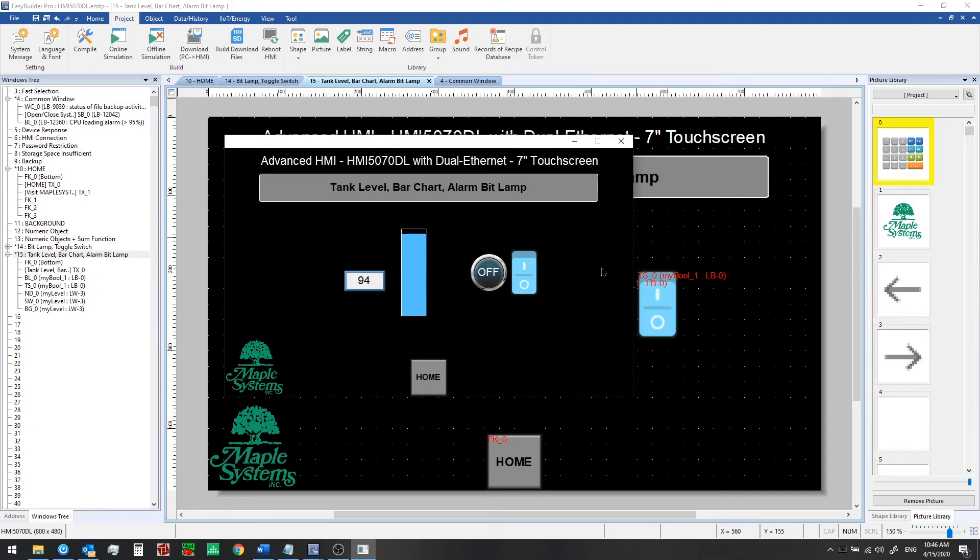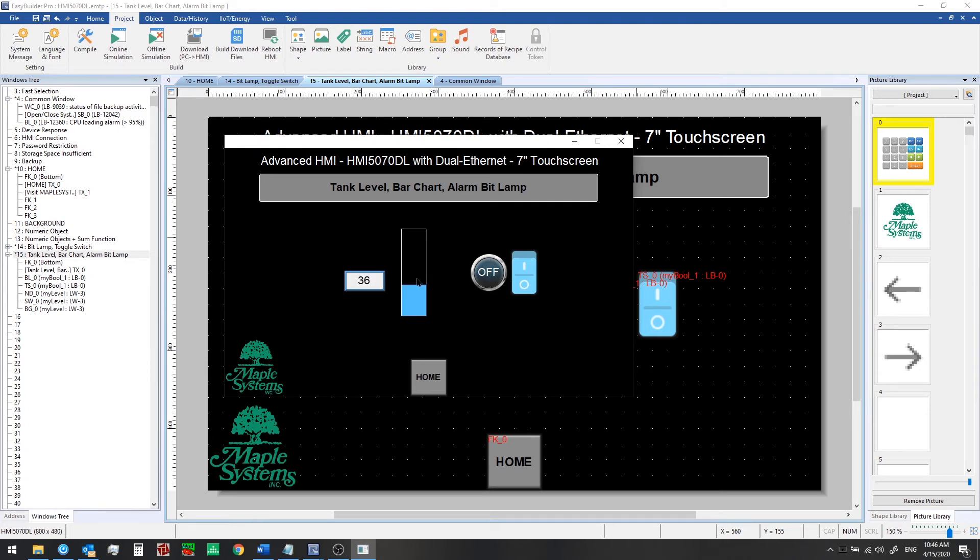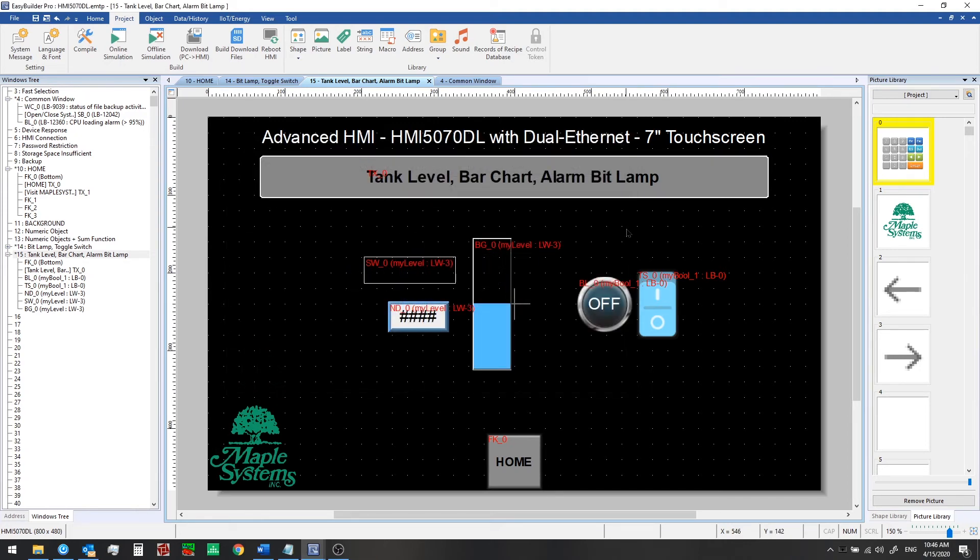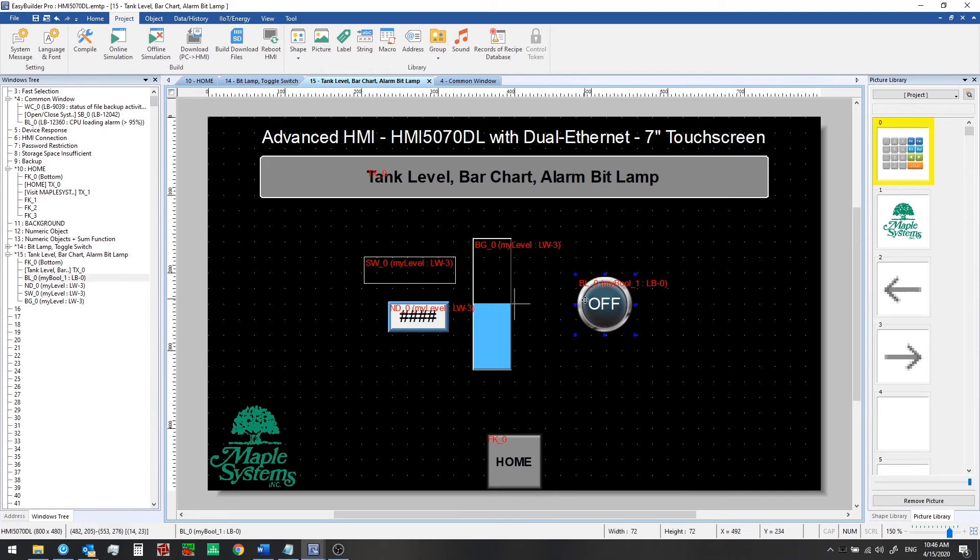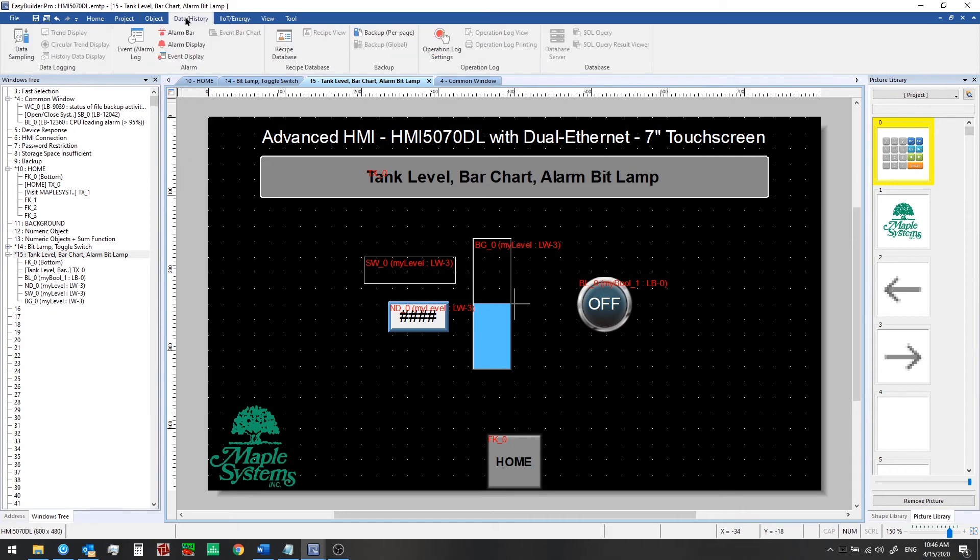Now what if you wanted to add some kind of threshold or target range indicator? We're going to use the alarm and events feature to do that and we'll use our bit lamp to signify when we're at a level around 50. So we'll close the simulation. We don't need this toggle switch anymore because we're going to tie in this bit lamp that we created earlier with an event and alarm.